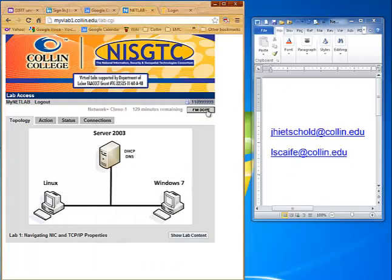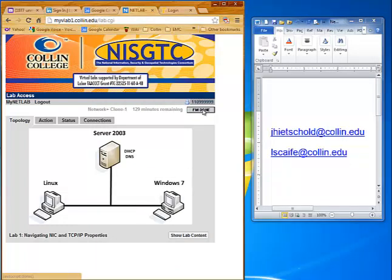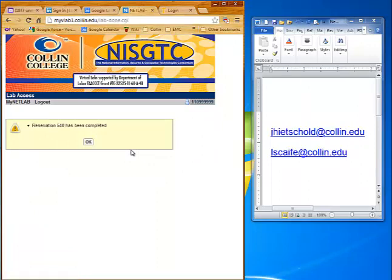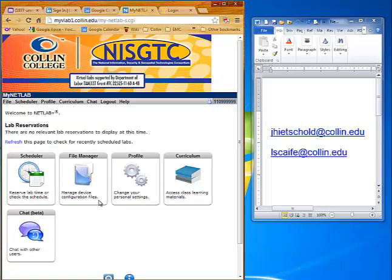After doing your labs, make sure you click on the I'm Done button. When you do that, it ends the lab reservation and closes down all the virtual machines — that pod is then available for use by someone else. If you didn't click I'm Done, it would continue to hold that time as though you were using it and nobody else could use it. So please do click I'm Done.